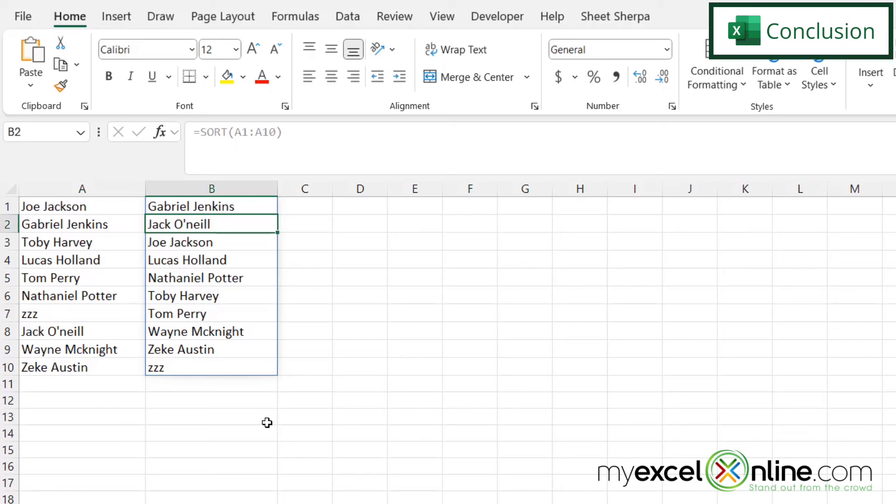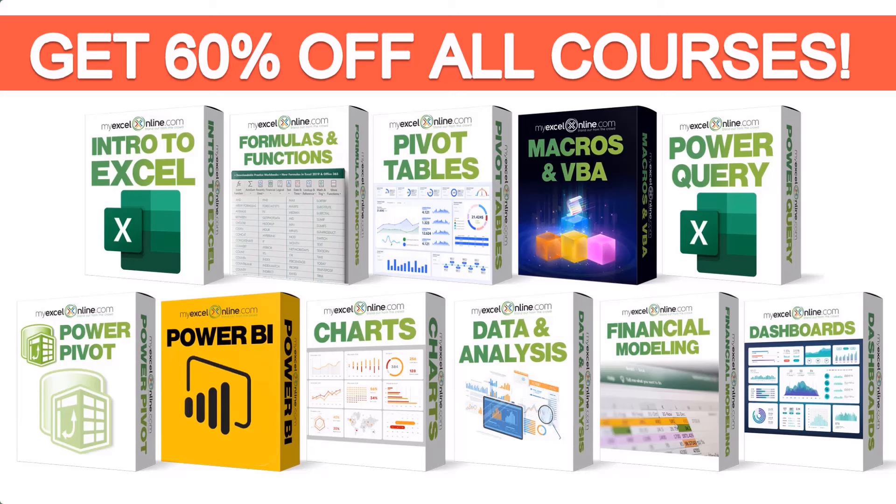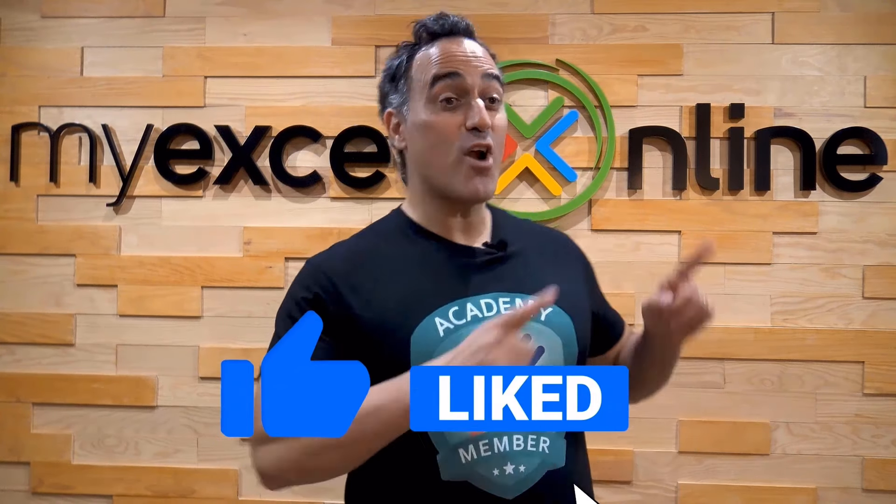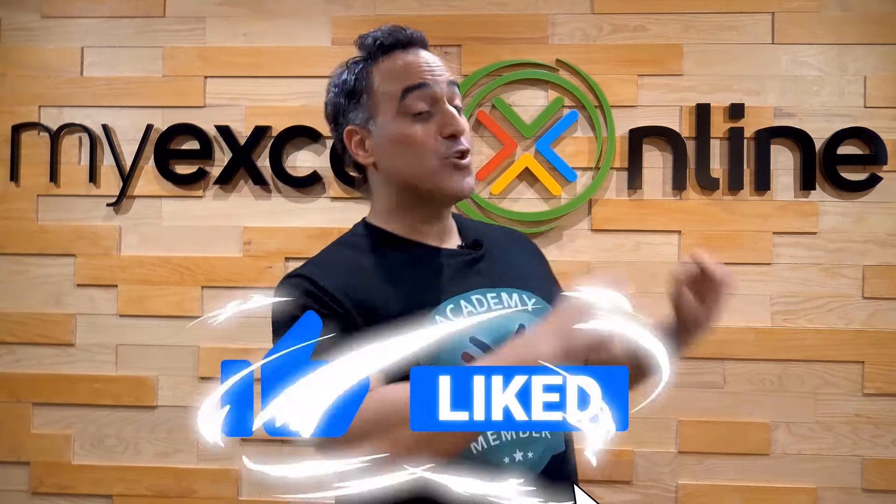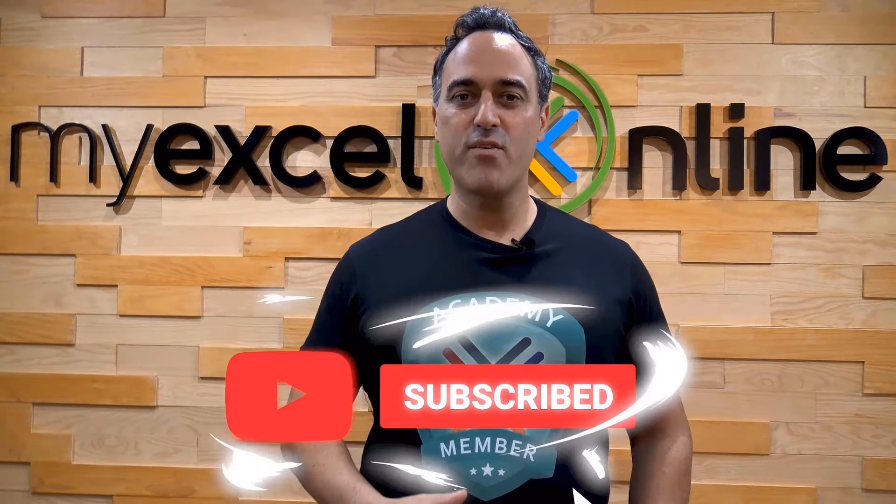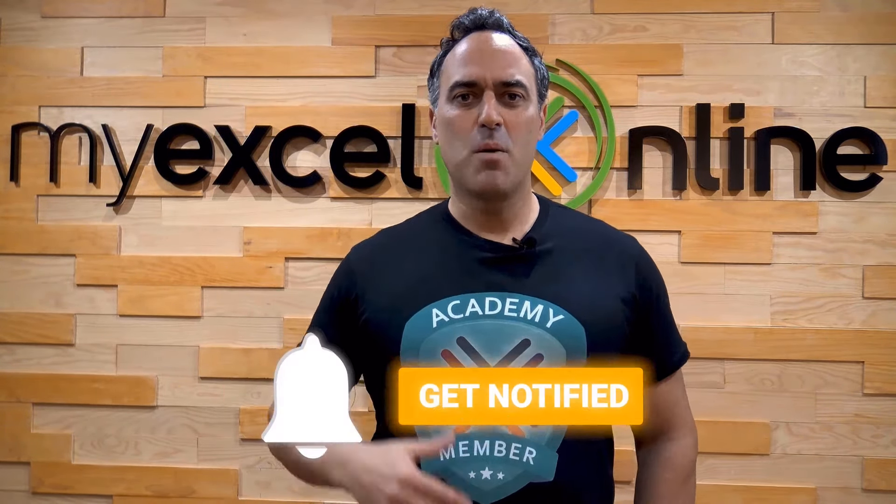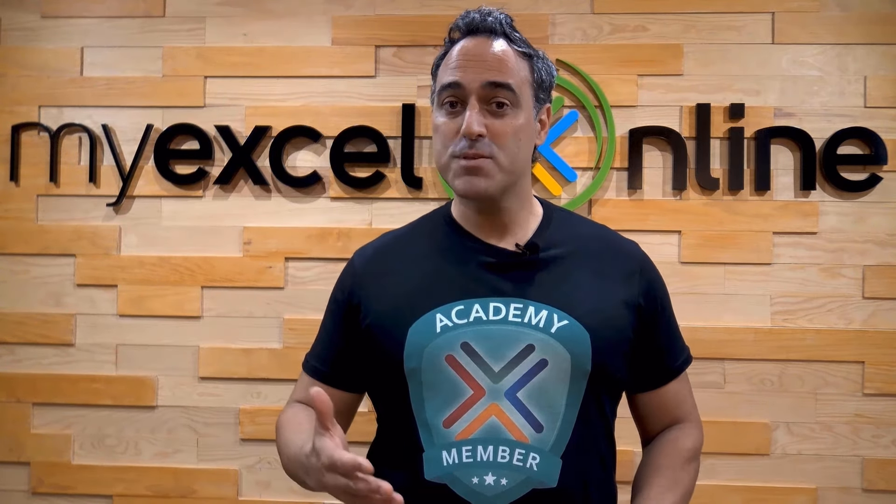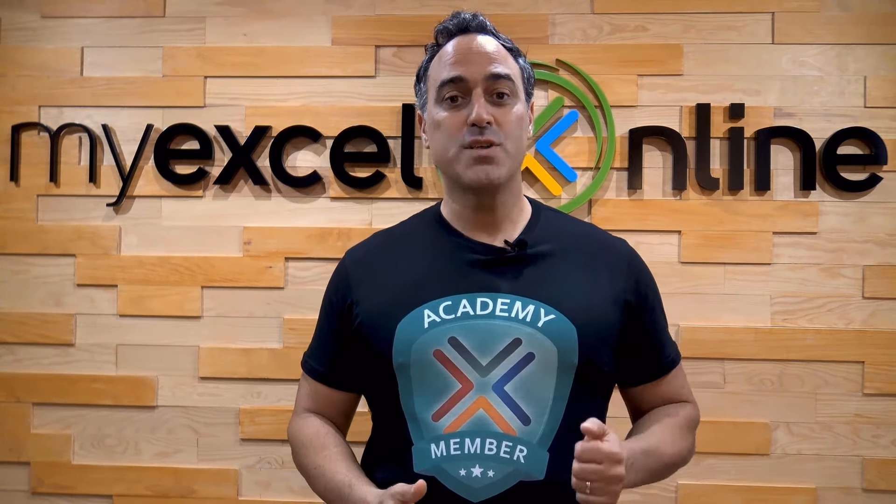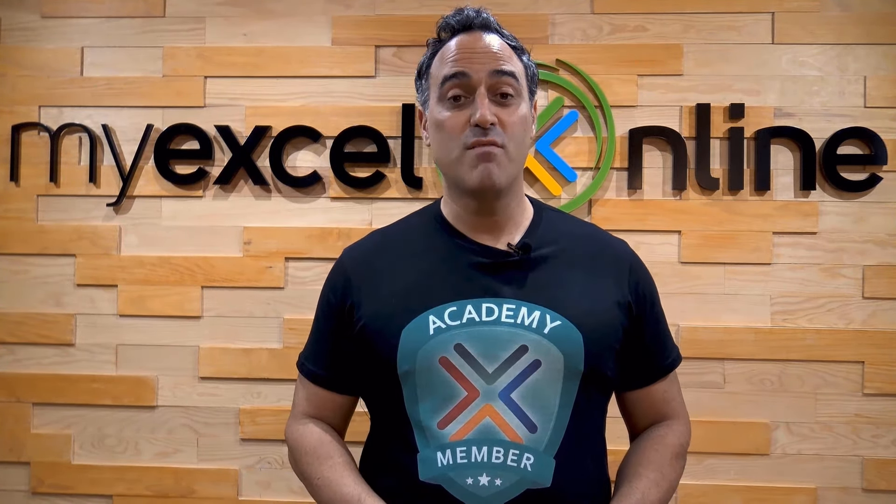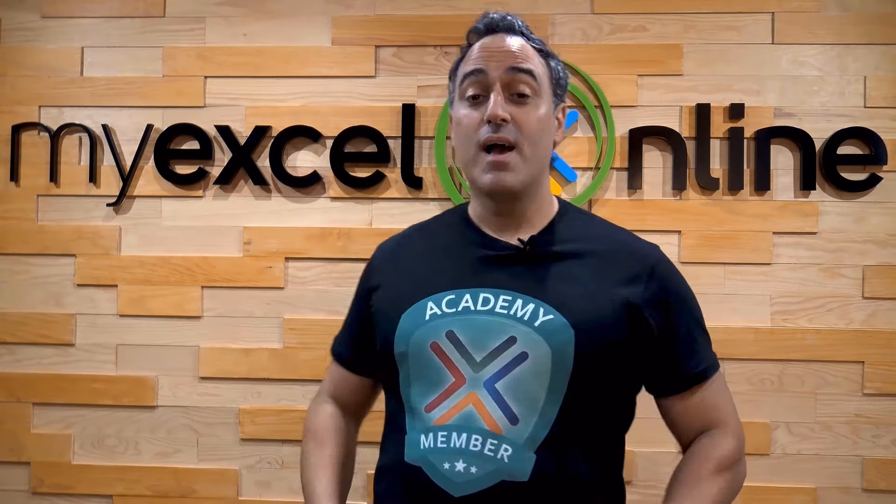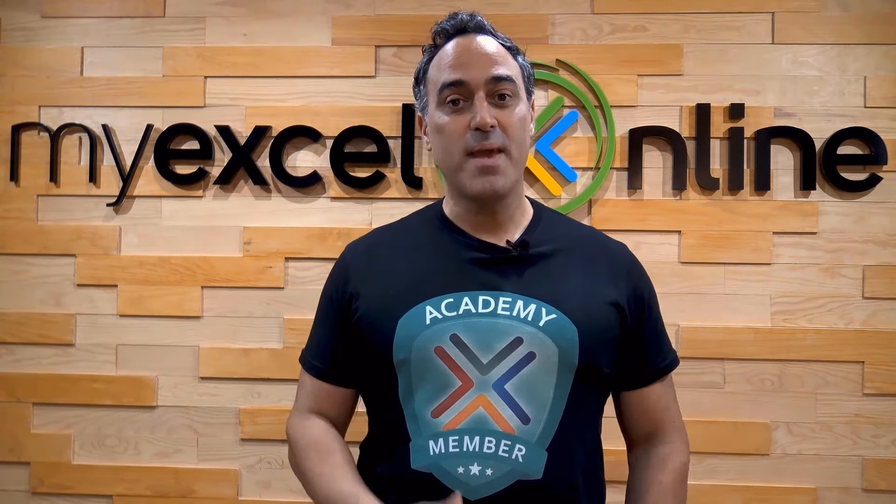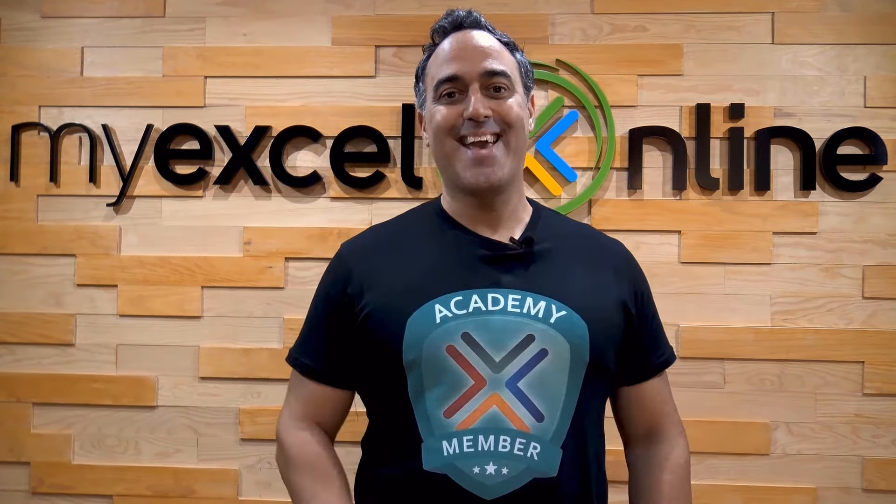Thanks for watching and see you again next time. If you want to learn more about Microsoft Excel and Office, join our academy online course and access more than a thousand video training tutorials so that you can advance your level and get the promotions, pay raises, or new jobs. The link to join our academy online course is in the description. If you like this video, subscribe to our YouTube channel. And if you're really serious about advancing your Microsoft Excel skills so you can stand out from the crowd and get the jobs, promotions, and pay rises that you deserve, then click up here and join our academy online course today.